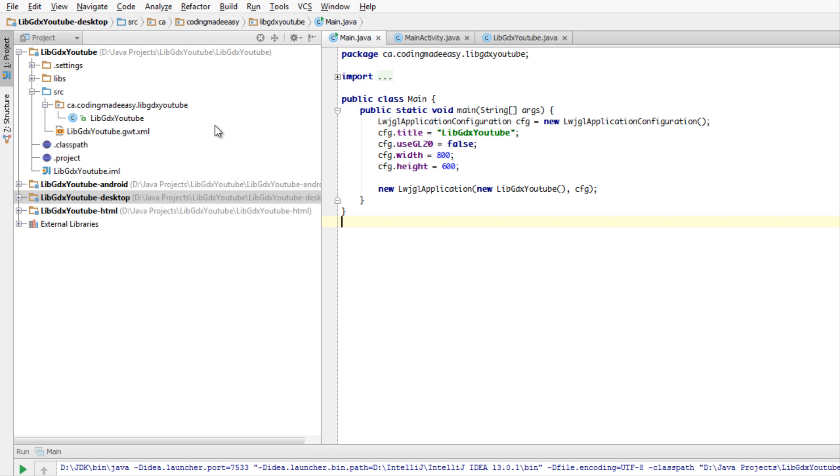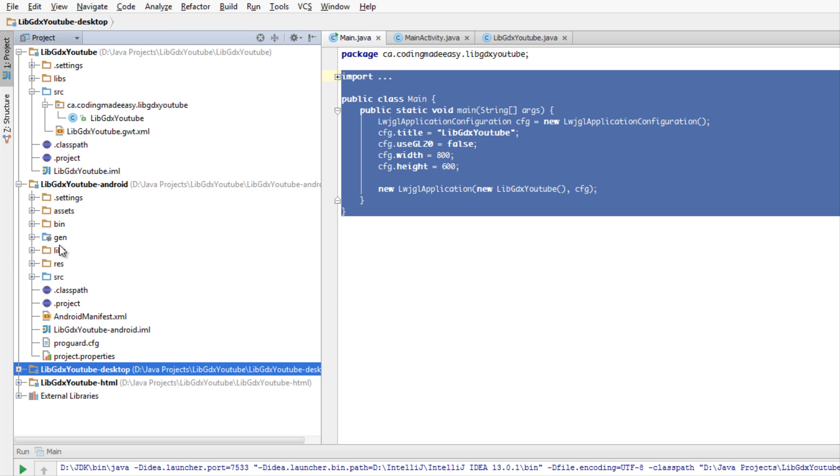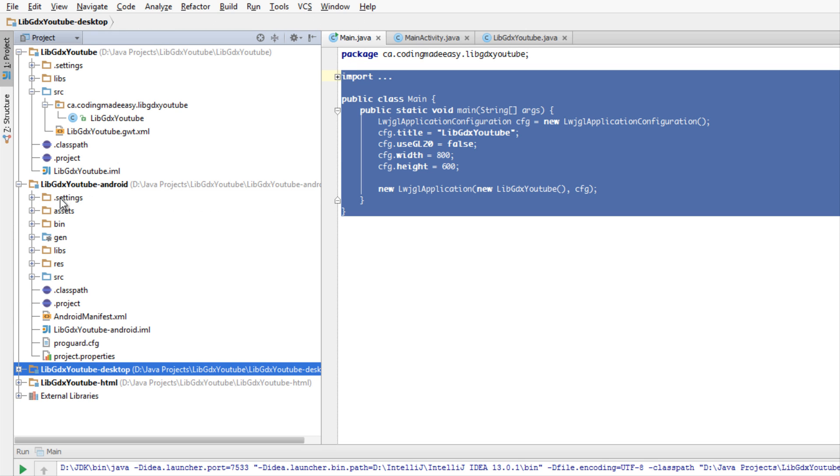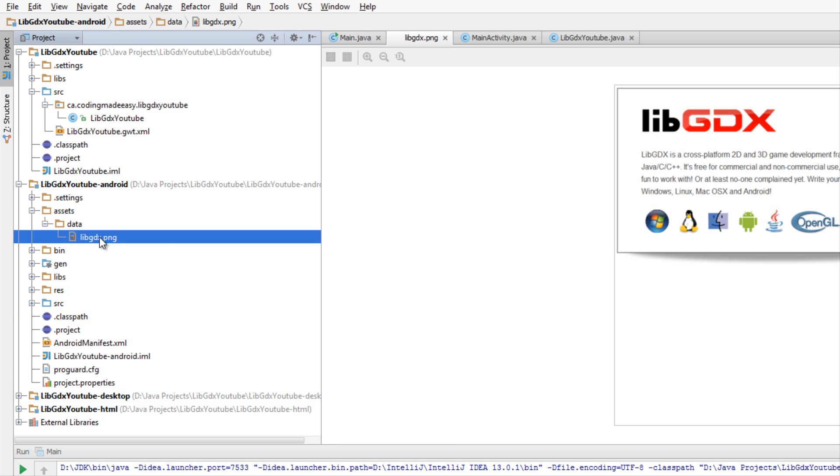You can do the same thing for Android, running it at different widths and heights on each device. But where's our actual code? We don't see any gameplay code. How do we display that image? Go to Android and click on the assets folder. We can see our image that we displayed in the first tutorial.